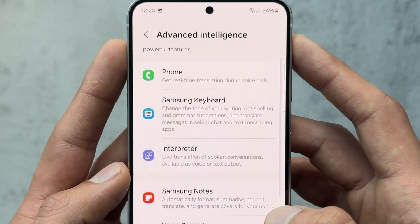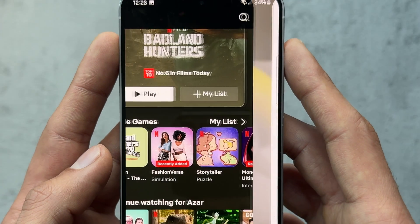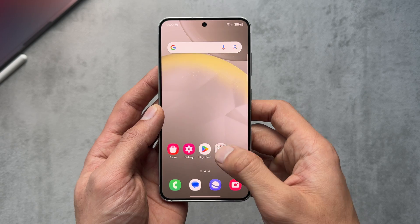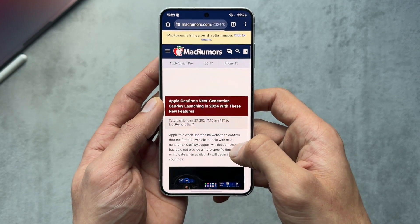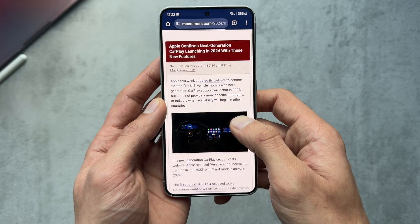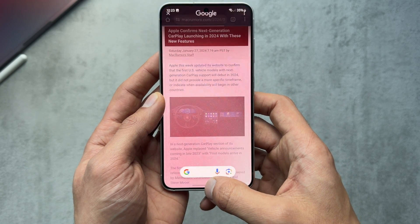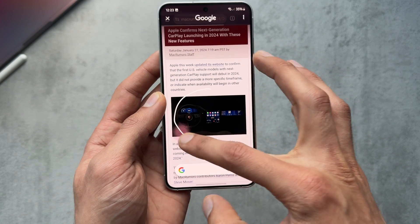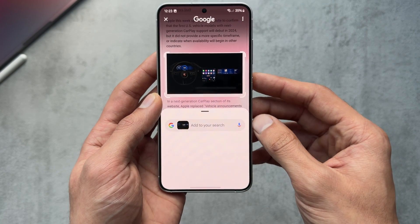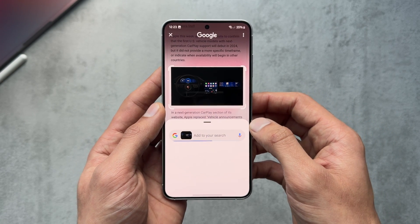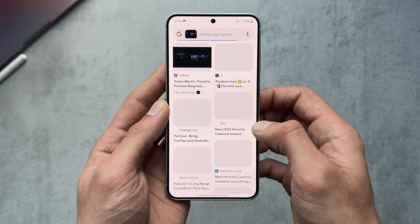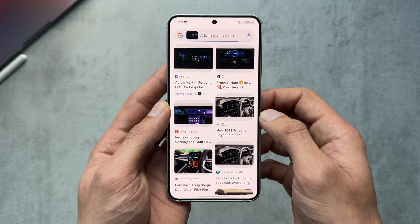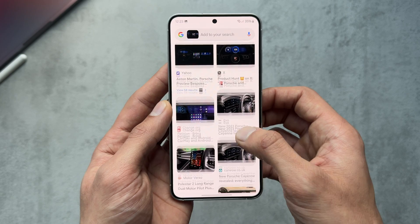We'll start off by checking out Circle to Search, which is pretty straightforward. You can jump anywhere on the phone, hold the navigation bar, and this interface pops up. You literally circle to search, and a tab pops up at the bottom.